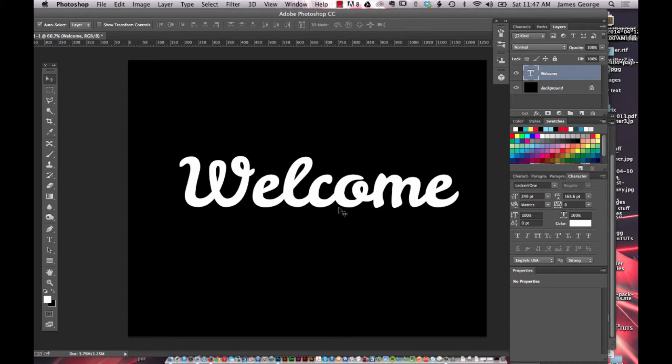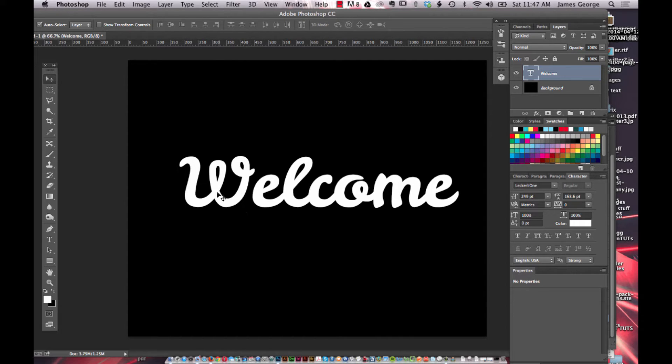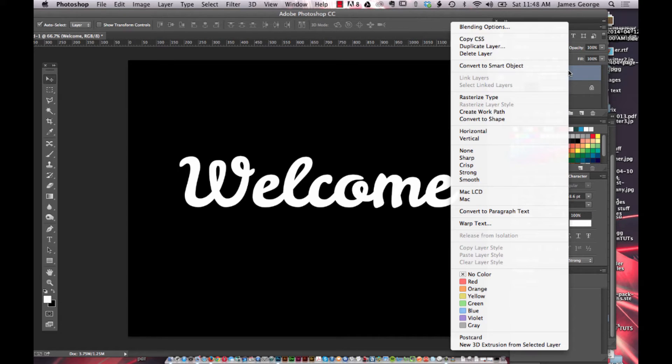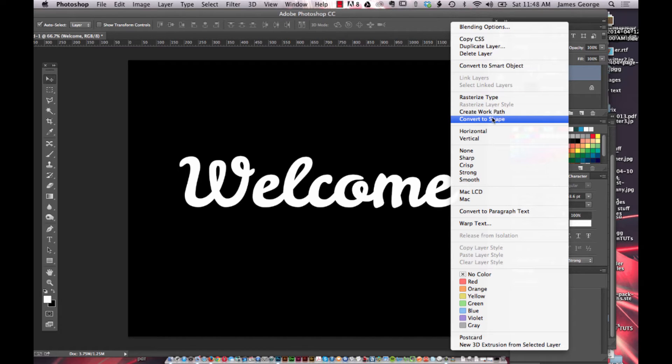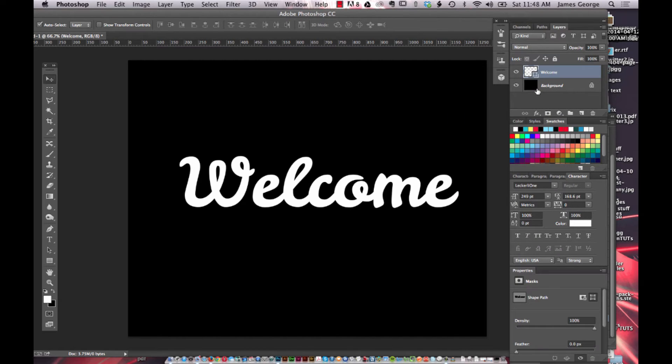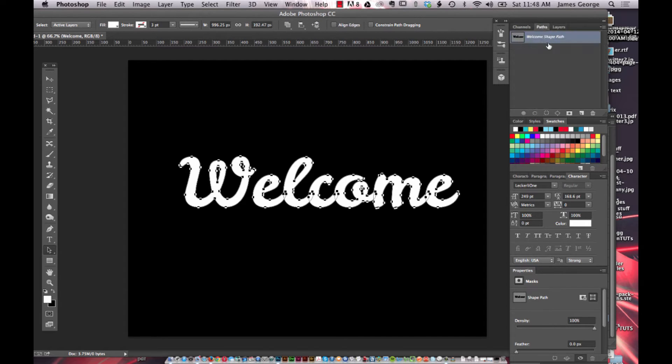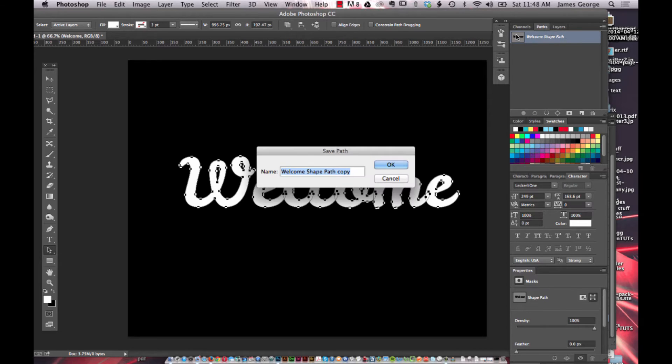But what if you wanted this to be outlined with a neon glow effect? You do that easily in Photoshop but there's a little bit of a trick to it and I'll show you that here. So you have your text layer. If you right click on it and say convert to shape, now it's a shape, it's essentially a path.